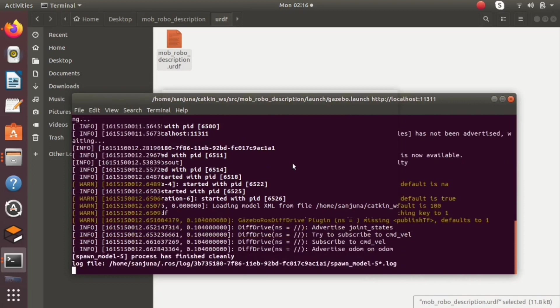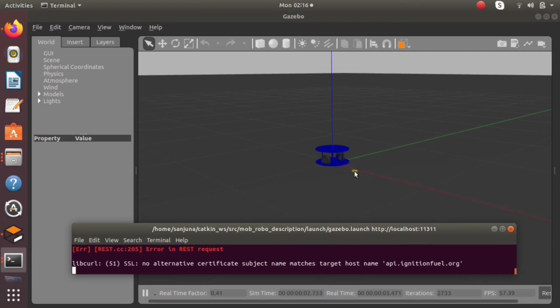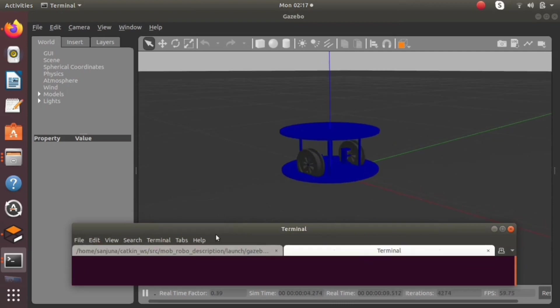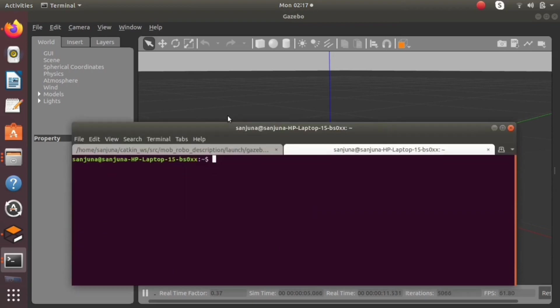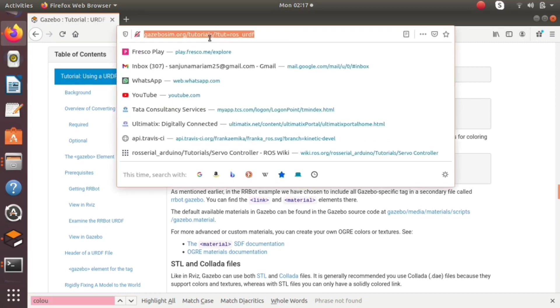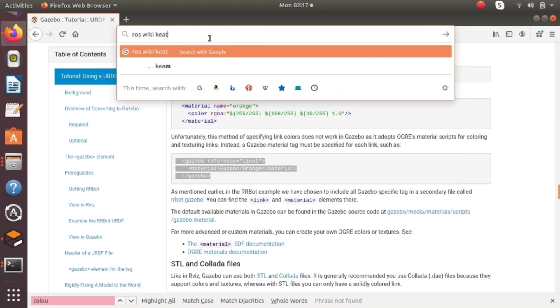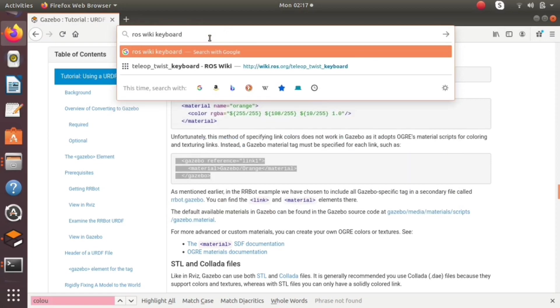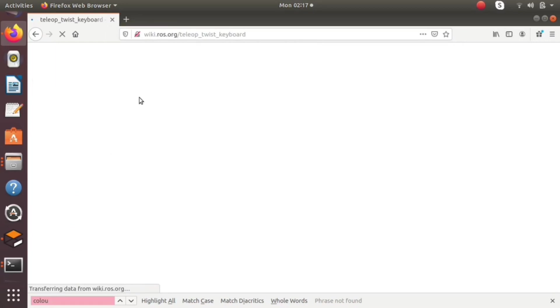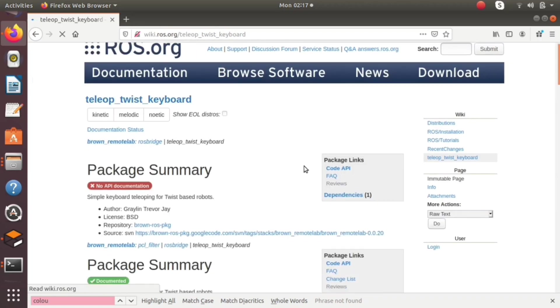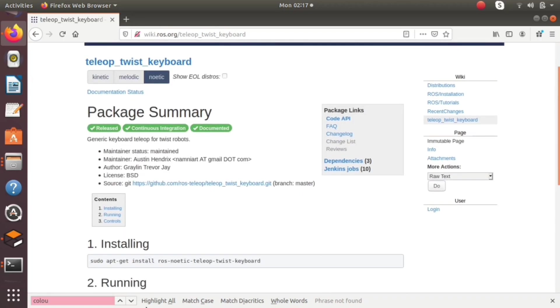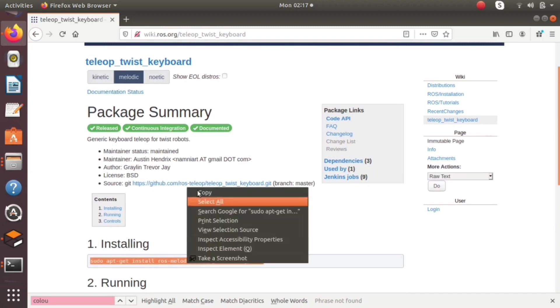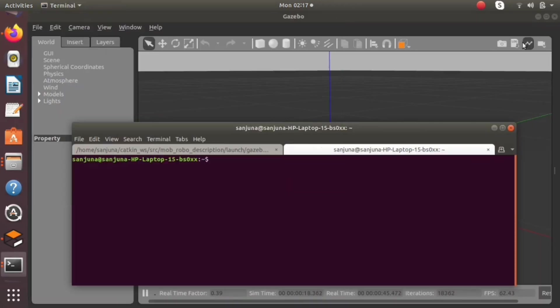So it is spawned now. If someone publishes a cmd_vel command, the mobile robot will scrape the cmd_vel command and the mobile robot will move accordingly. Inside the cmd_vel command there will be a linear velocity, angular velocity, etc., so robot will move accordingly. This is the package for controlling the robot using keyboard.